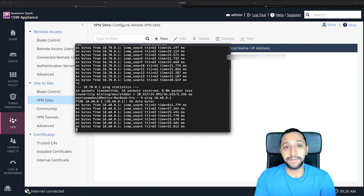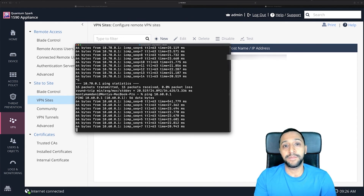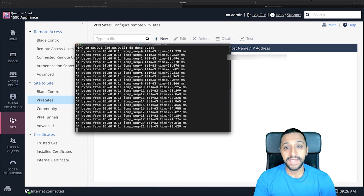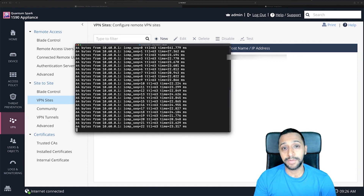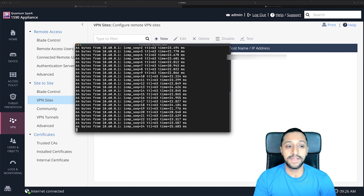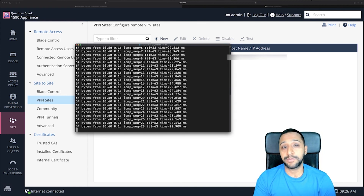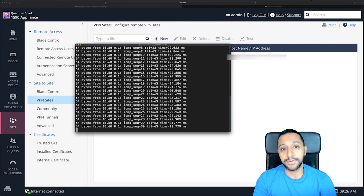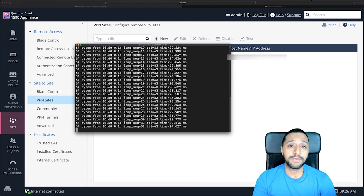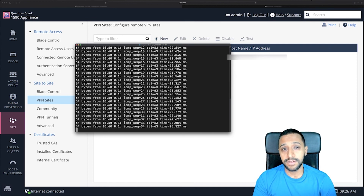Just like that, I've added an additional subnet to talk to. It can get a bit more complex when you look at this in further detail, but let me know if there's anything else you want to see on Checkpoint firewalls and I'll see if I can put something together. I hope this video is useful — this is Inside Wire, and I'll see you in the next one.